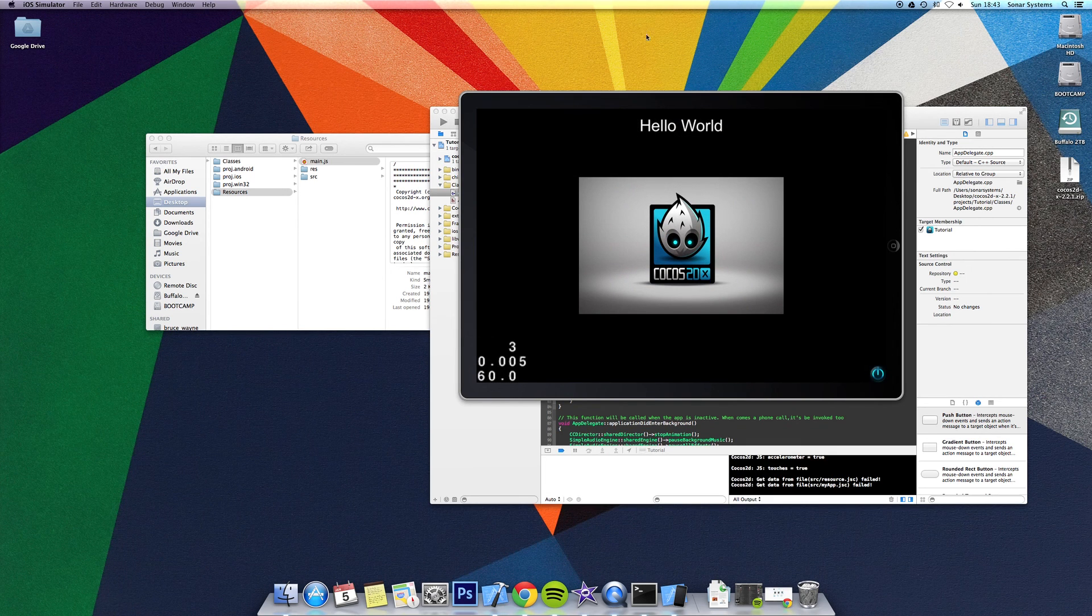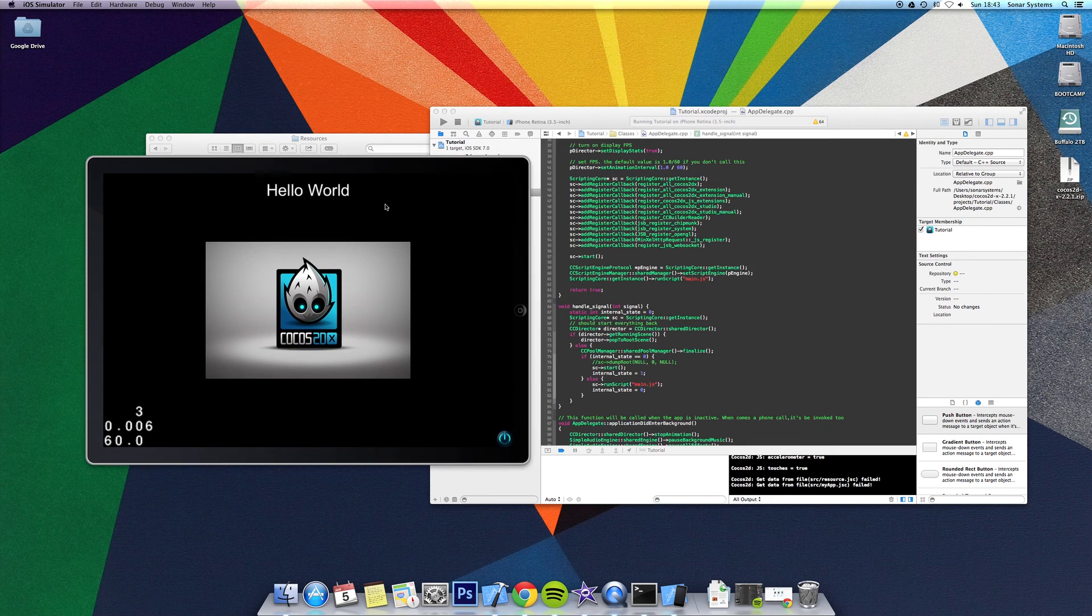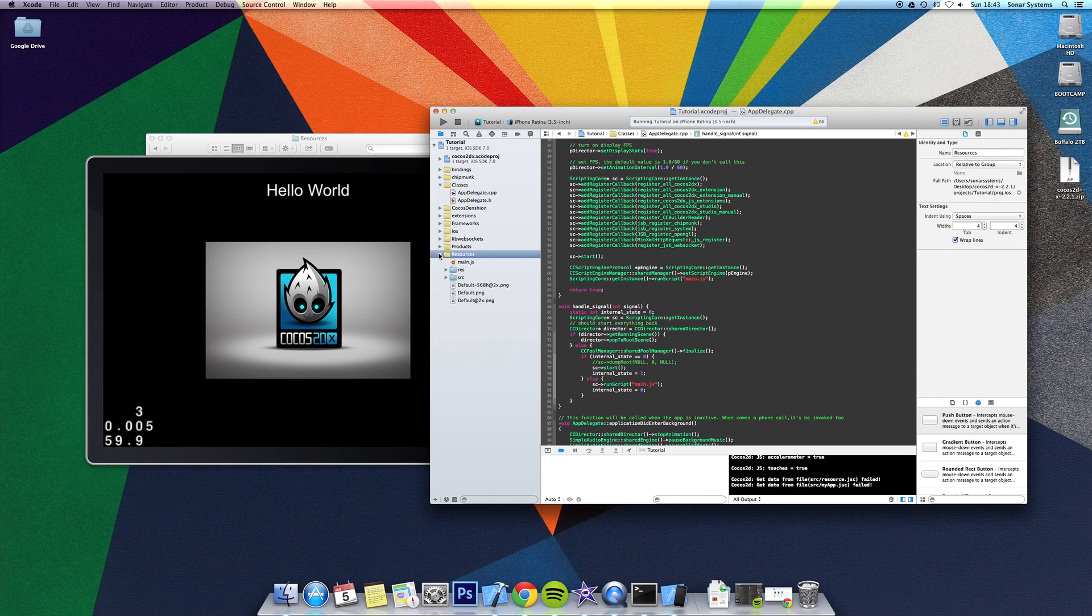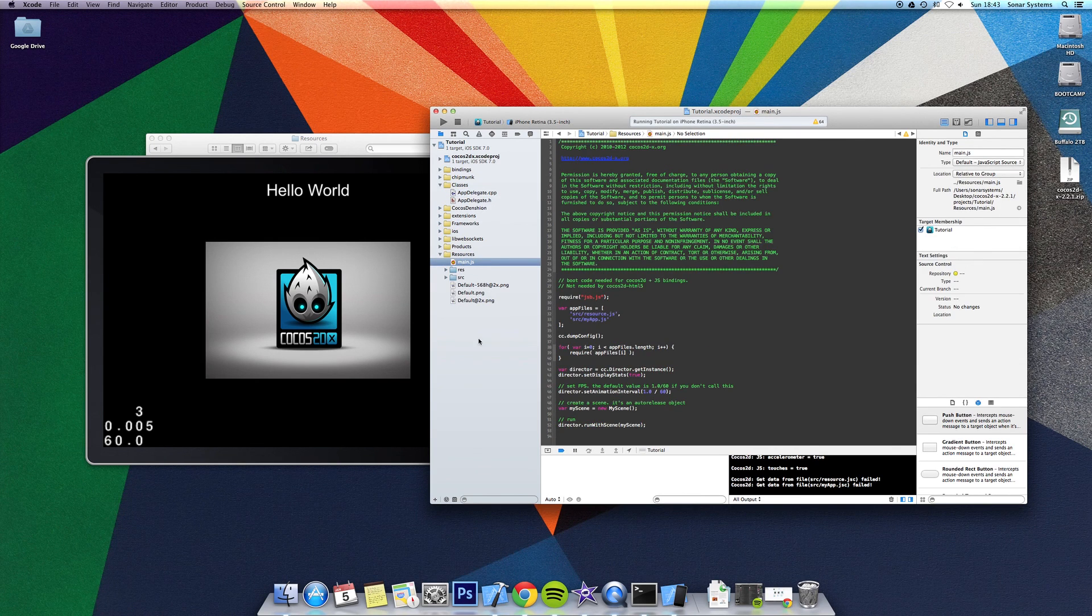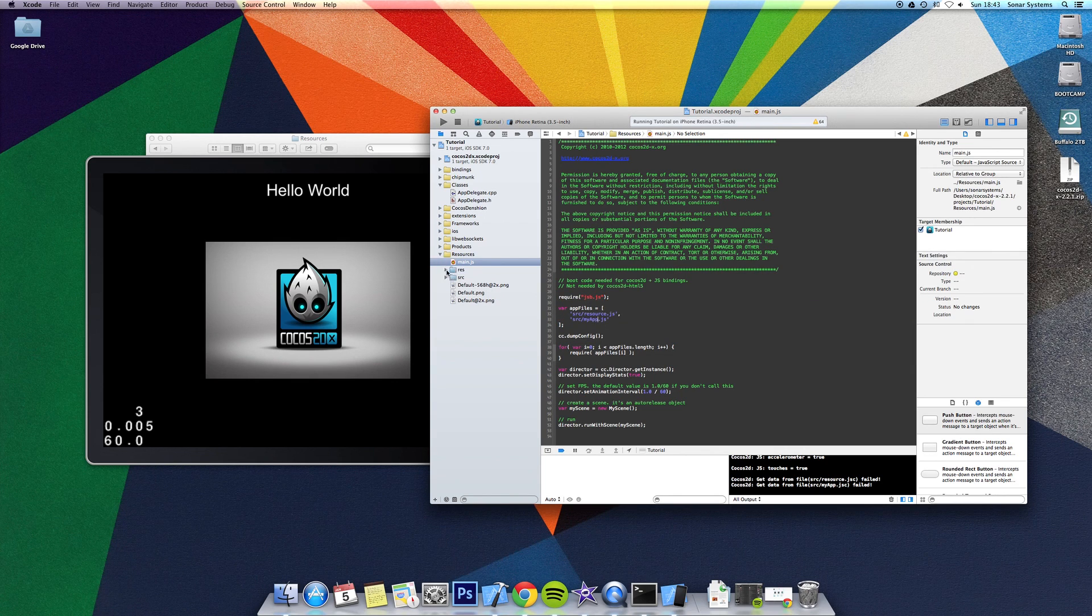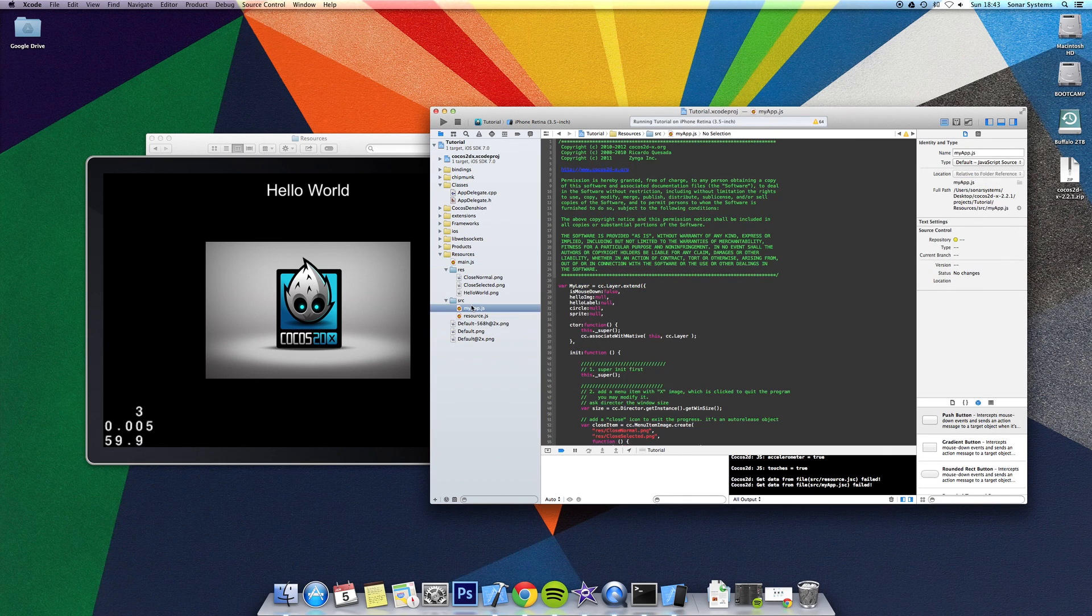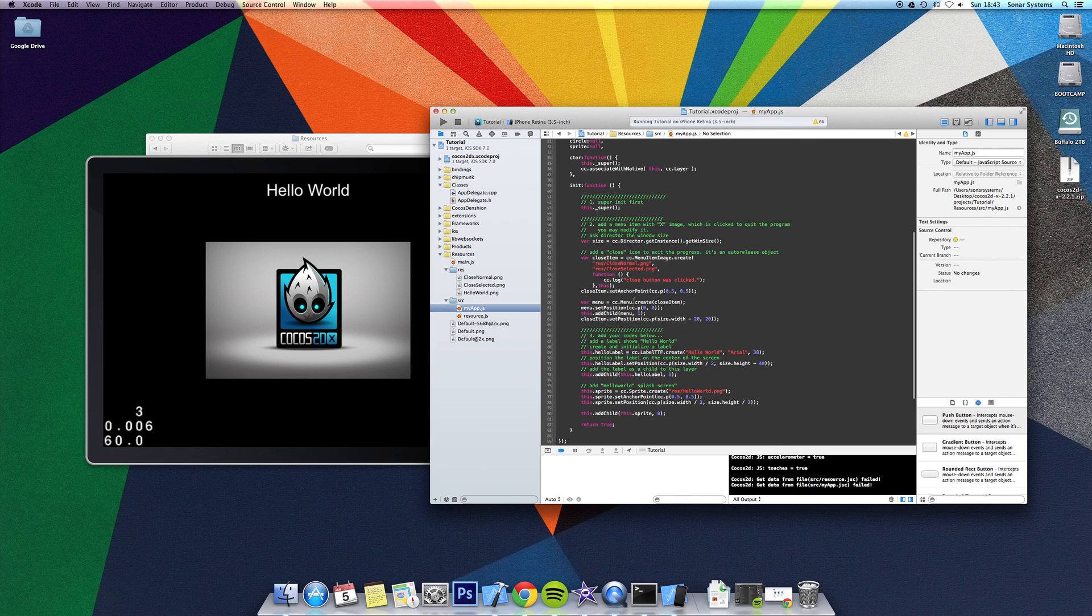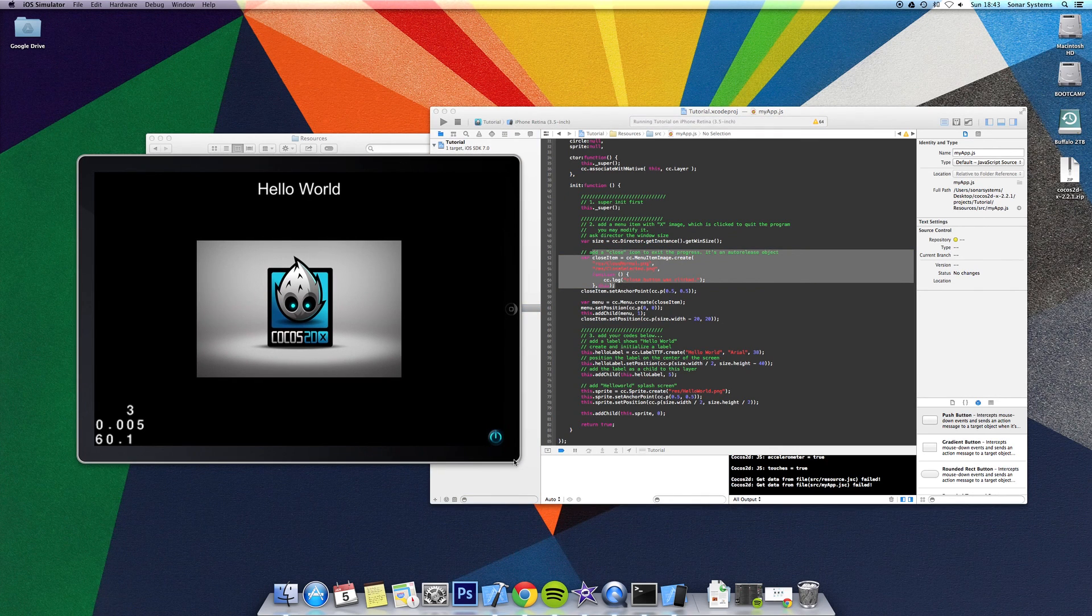There we have it, it's running the existing code. And if we go into resources and main.js, it gets these files: the resource and the myapp.js, which is in the source folder. There's the myapp, where all of this is declared. You get the close menu item, which is down here.